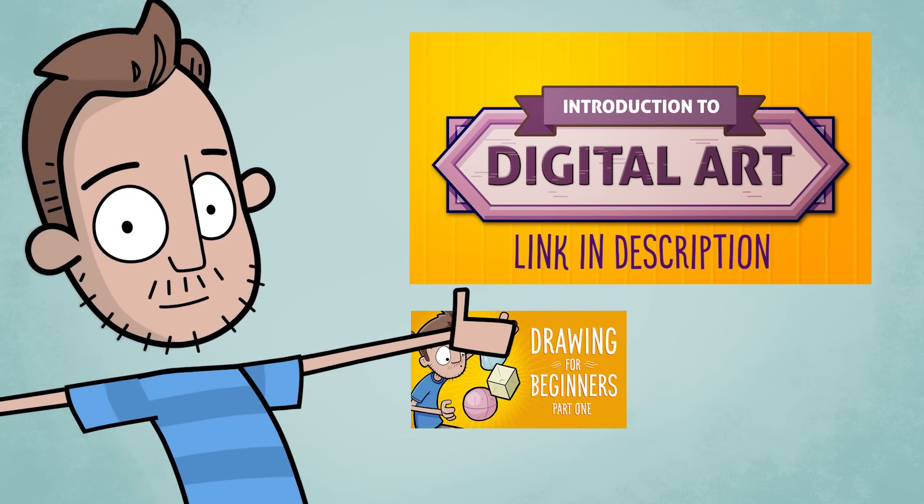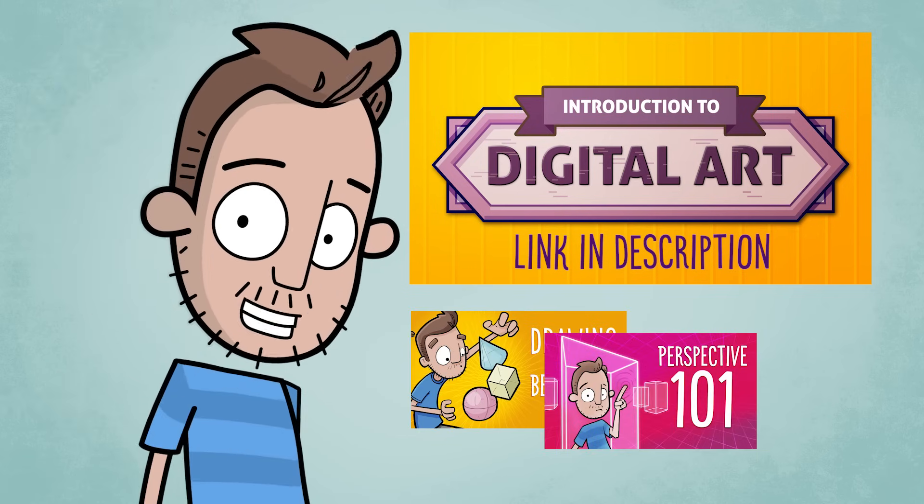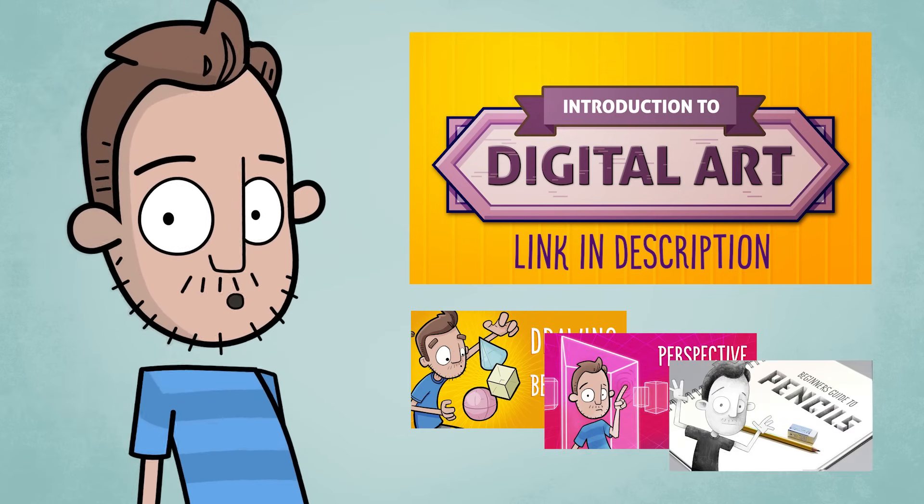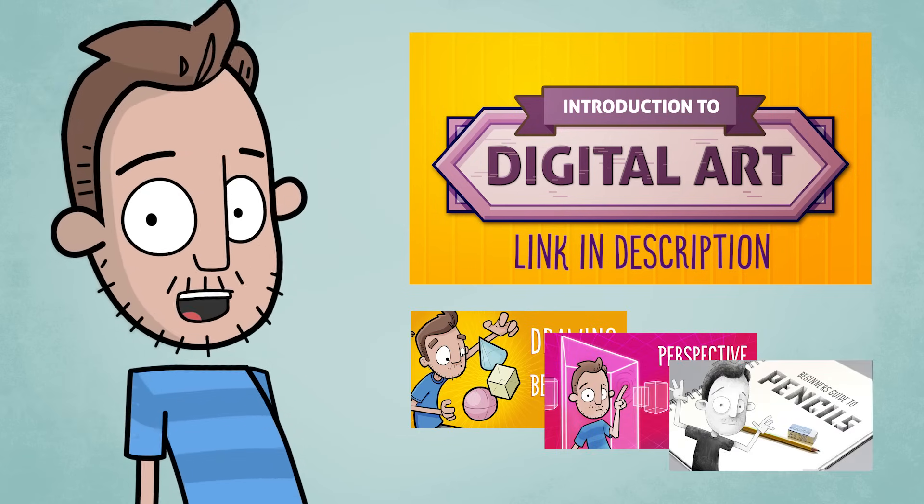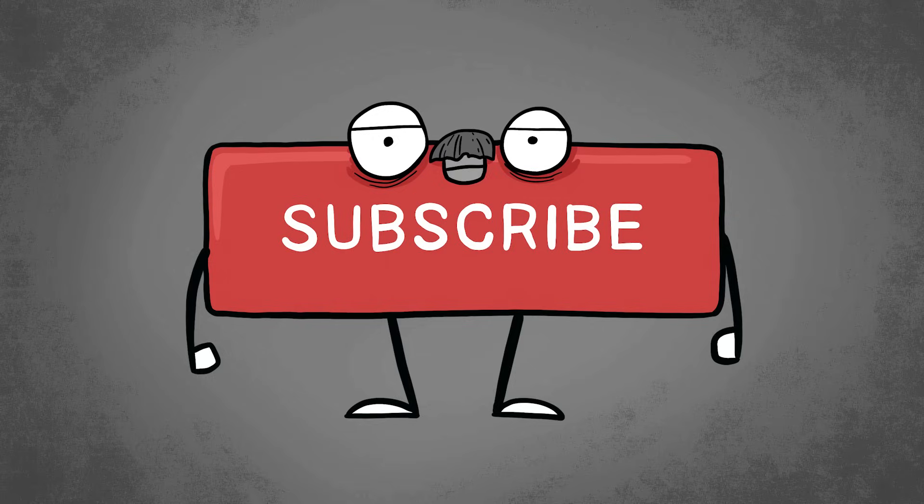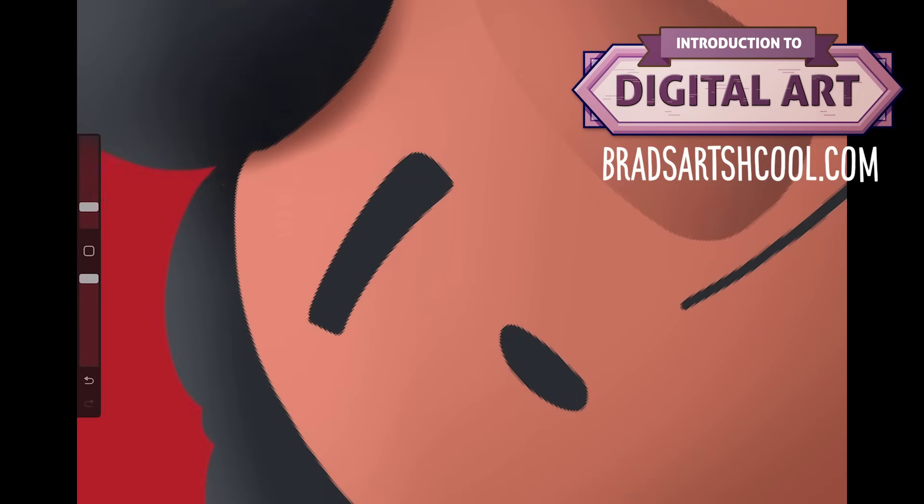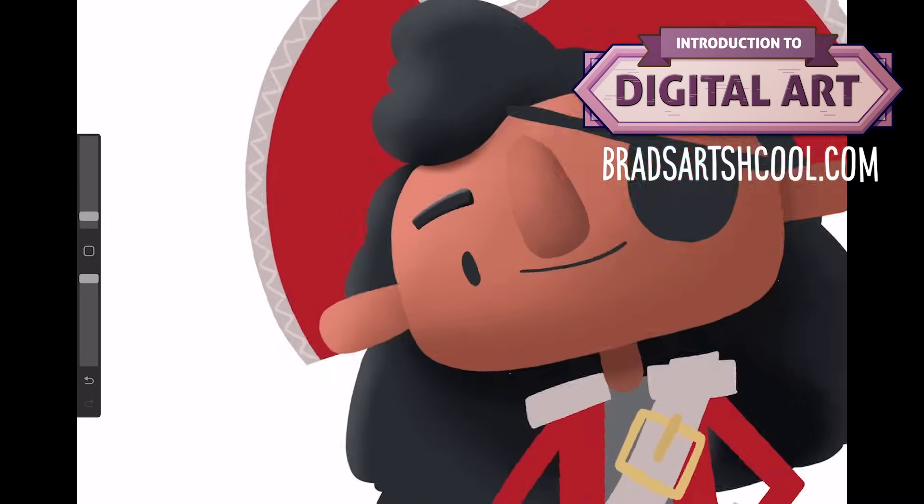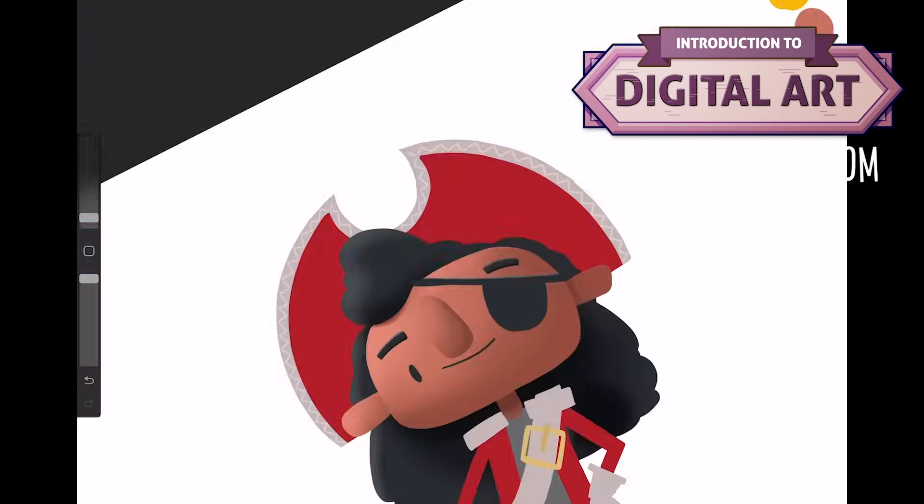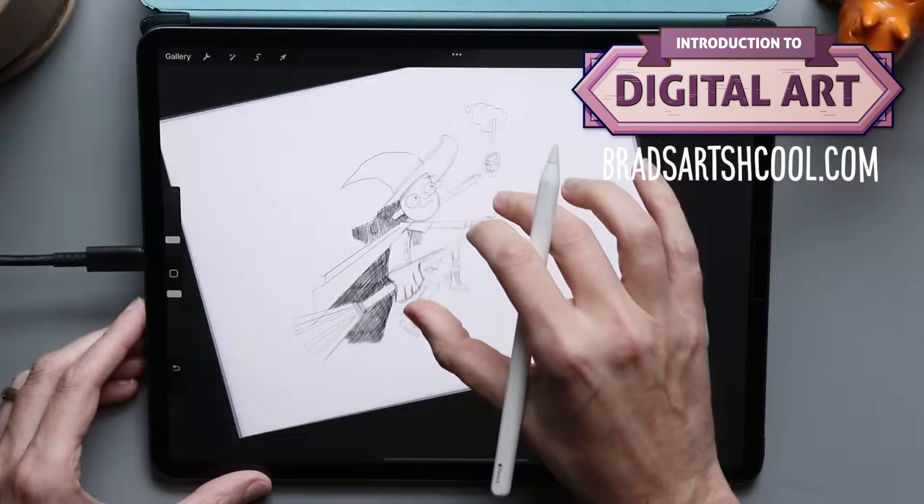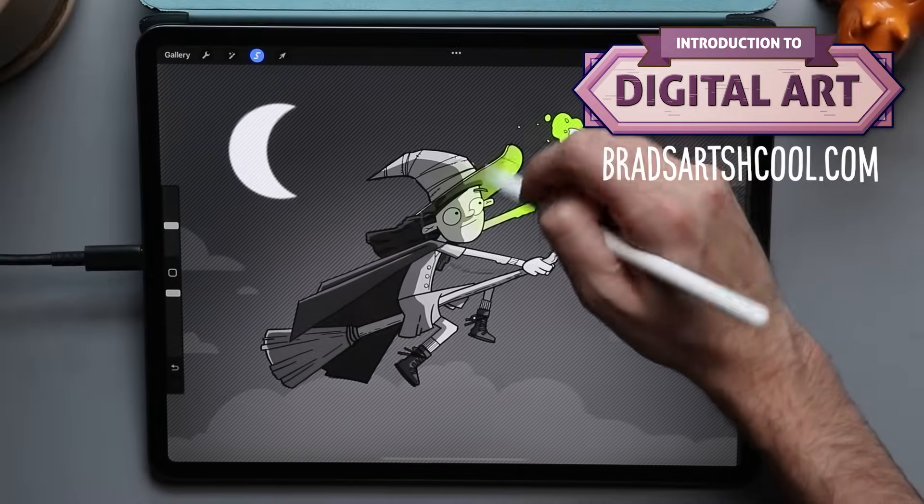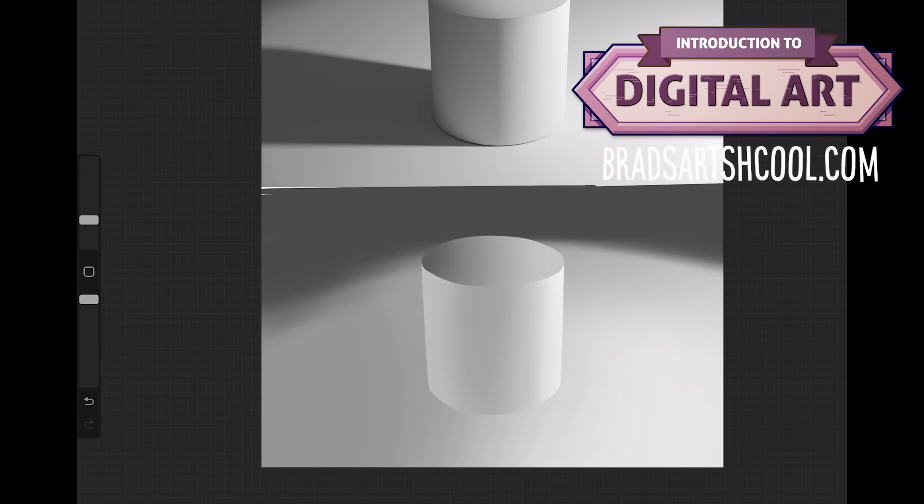Check out season one of Brad's Art School right here on this very YouTube channel where we cover all of the basics of drawing. Alright, you can talk about your course now. It's mostly project focused, so each lesson is a project and you follow along and you can see step by step what I'm drawing as I am doing it from a sketch all the way to the finished piece.